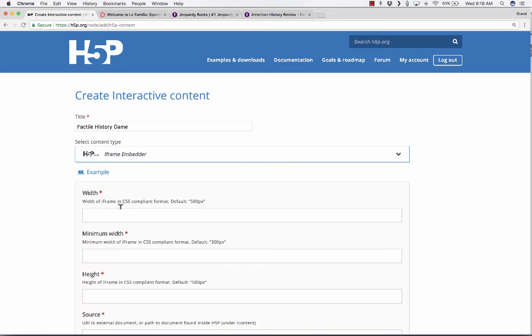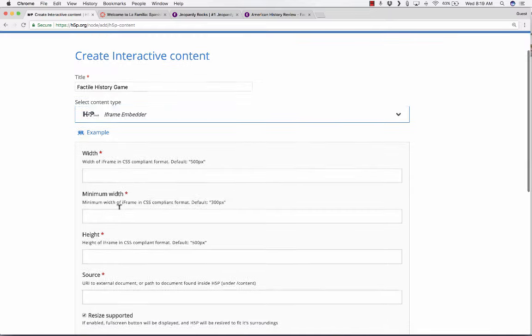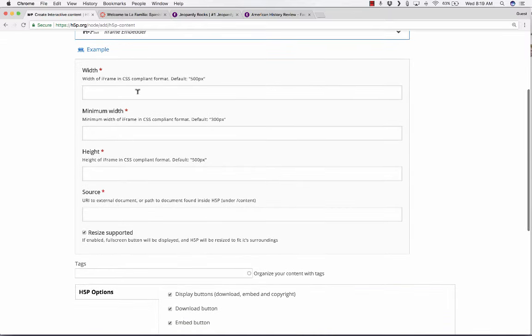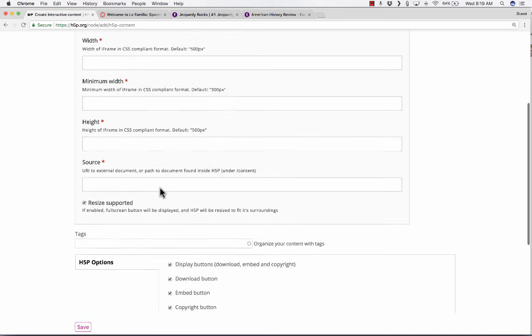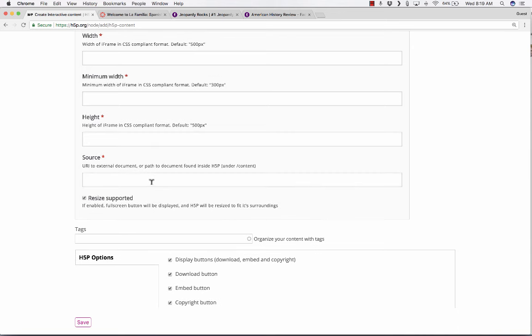Now, if you don't see that, you may need to confirm your account. Sometimes you have to go into your email and confirm your account in order to see this.